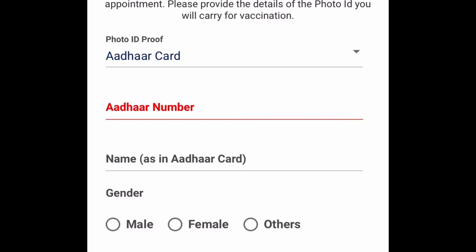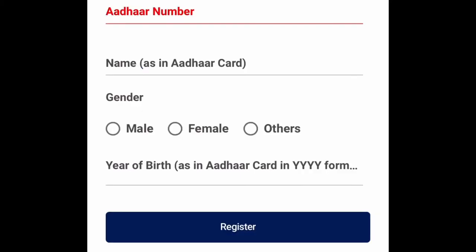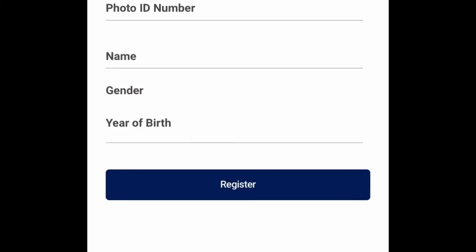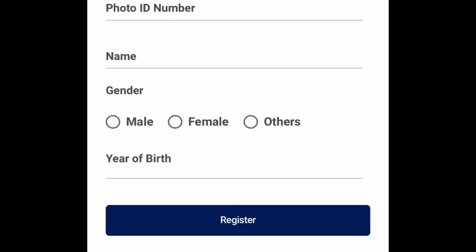In the next field, we have a name and gender. In the next field, we have a year of birth. Click register for mobile number. We have 4 users to register for mobile number.